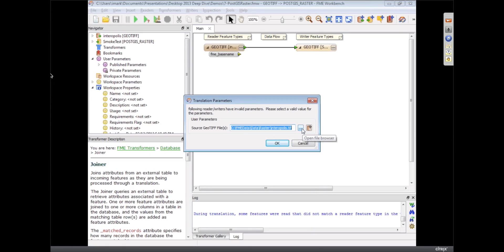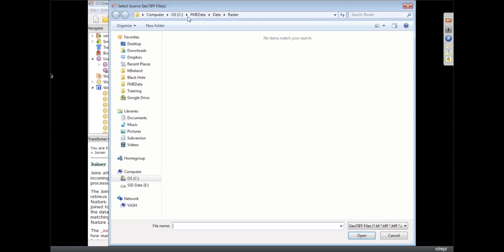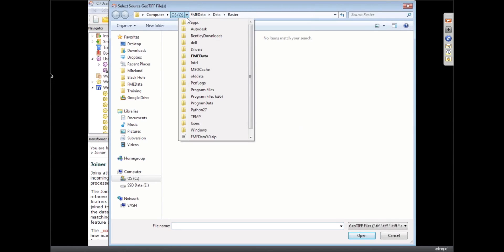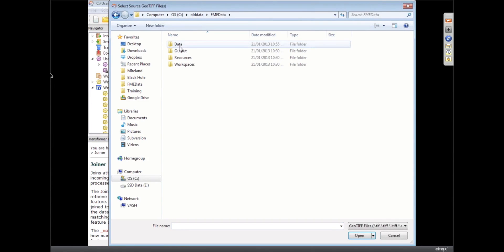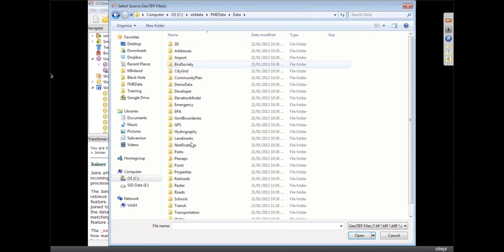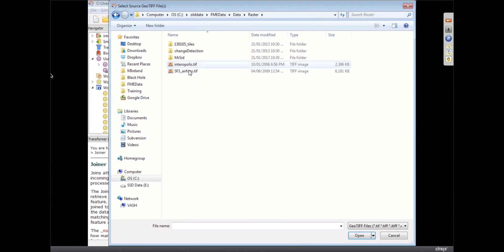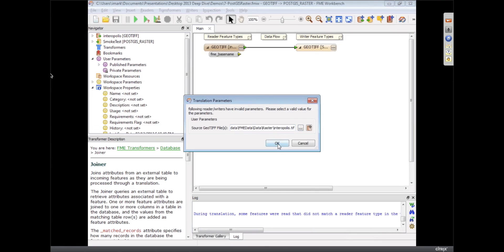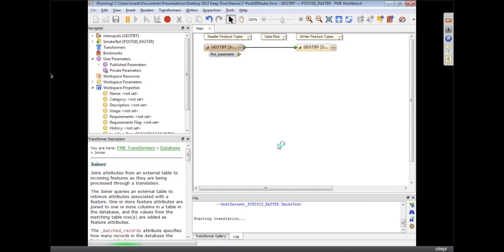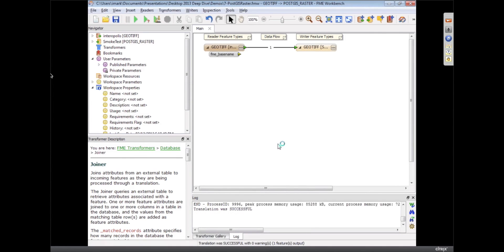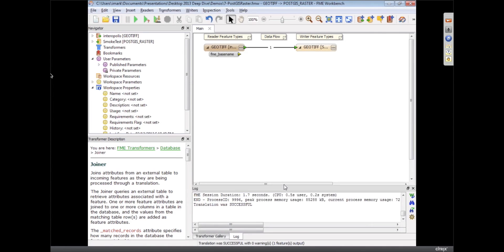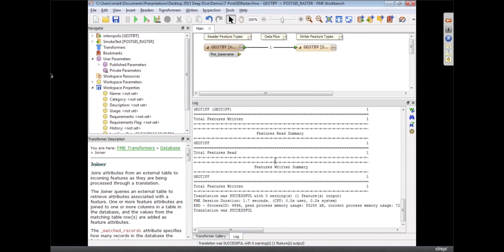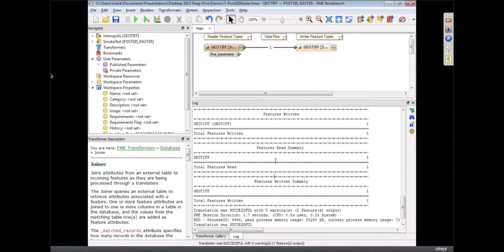If my data actually was there. Where did your data go? I've just been messing about with it for the training over the last couple of days. I see. Entropolis.tiff, so there we go. We're going to read the raster and we're going to write the raster to the PostGIS.